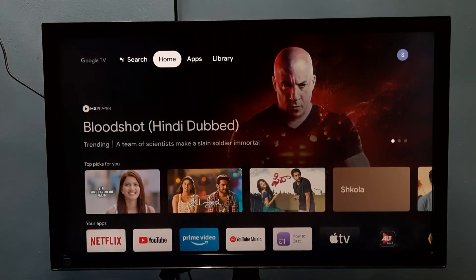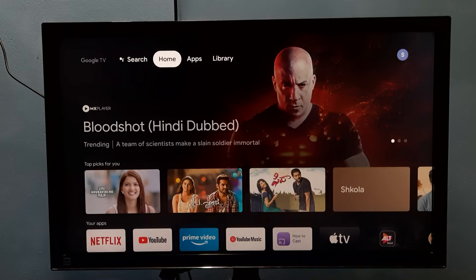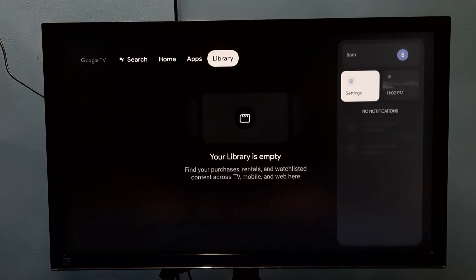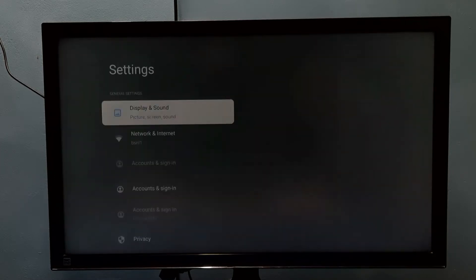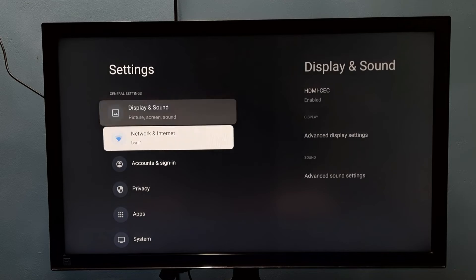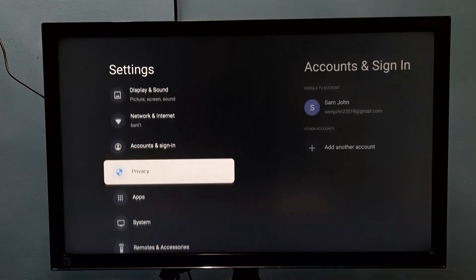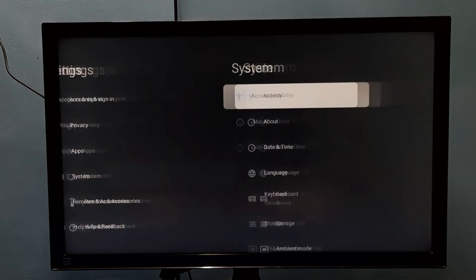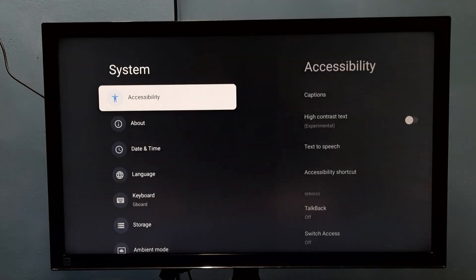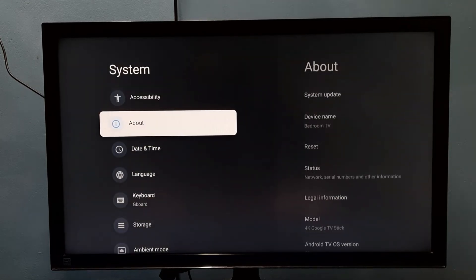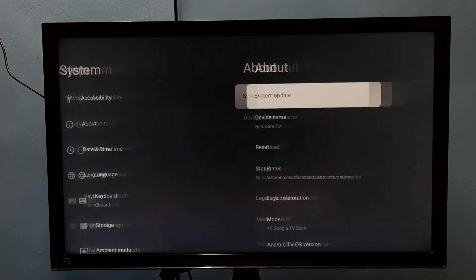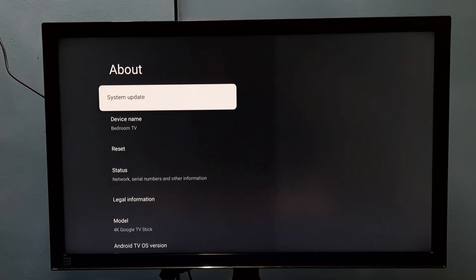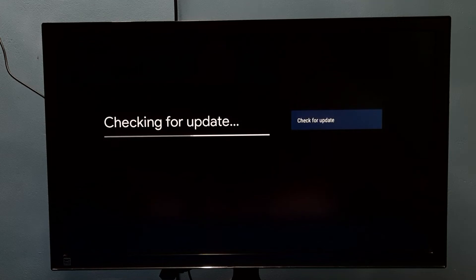Hi friends, this video shows how to do a system update or software update. Go to Settings, then select System, then select About, then select System Update. Now it's checking for an update.